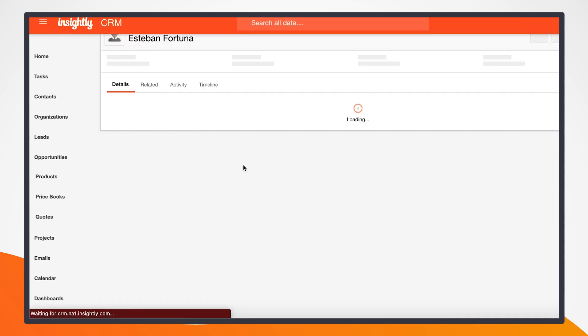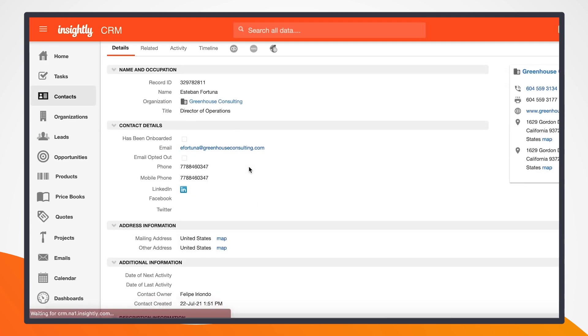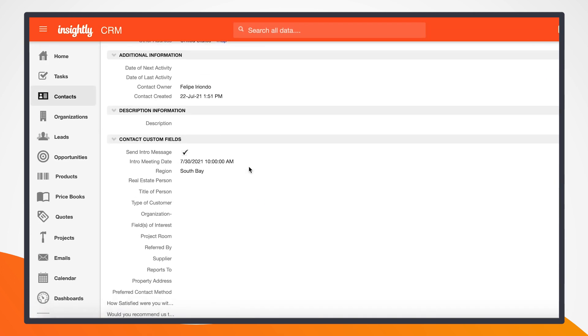So if I were to refresh this page, we can see now that that intro meeting date has been updated with what the customer simply just scheduled for.